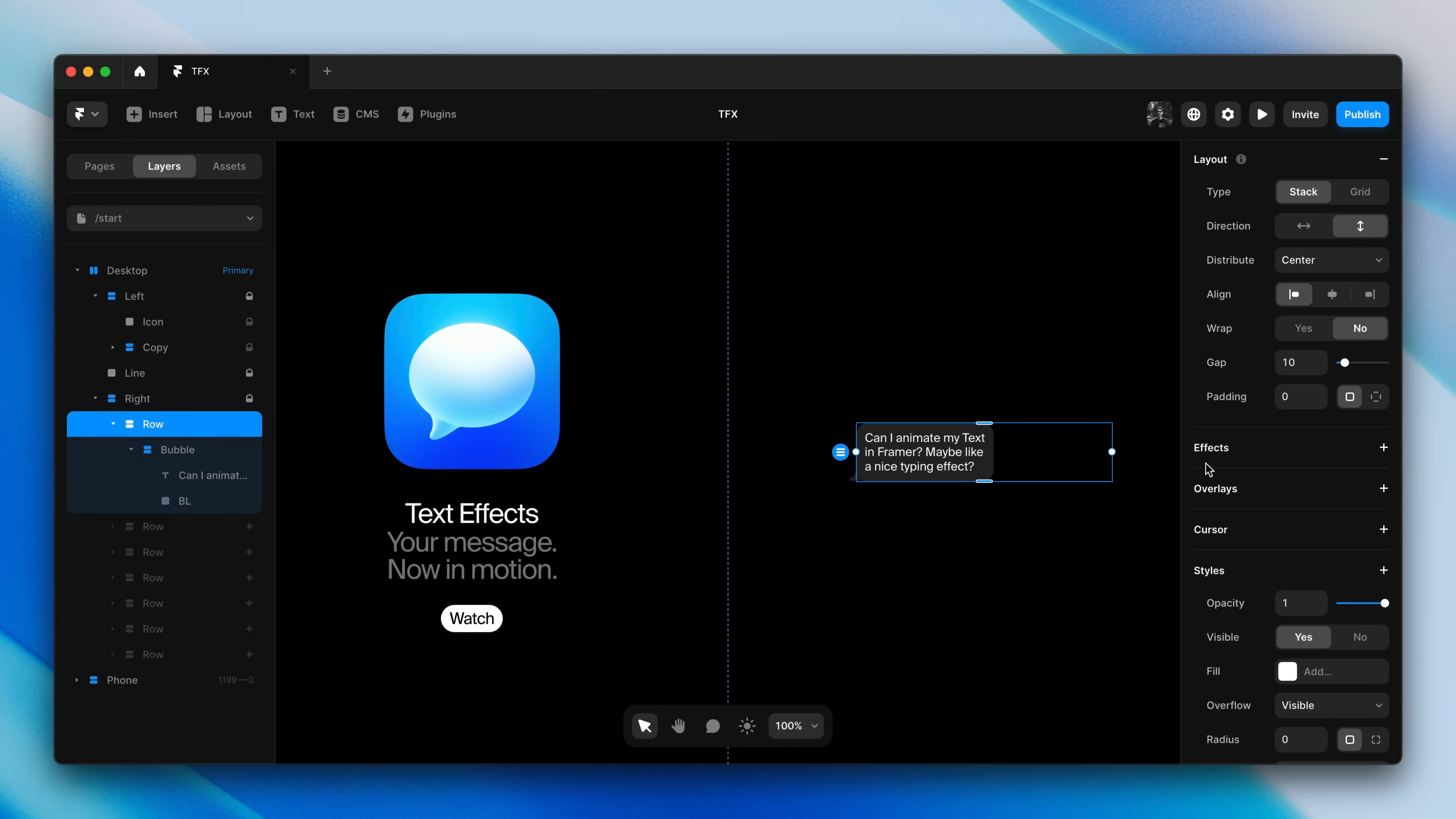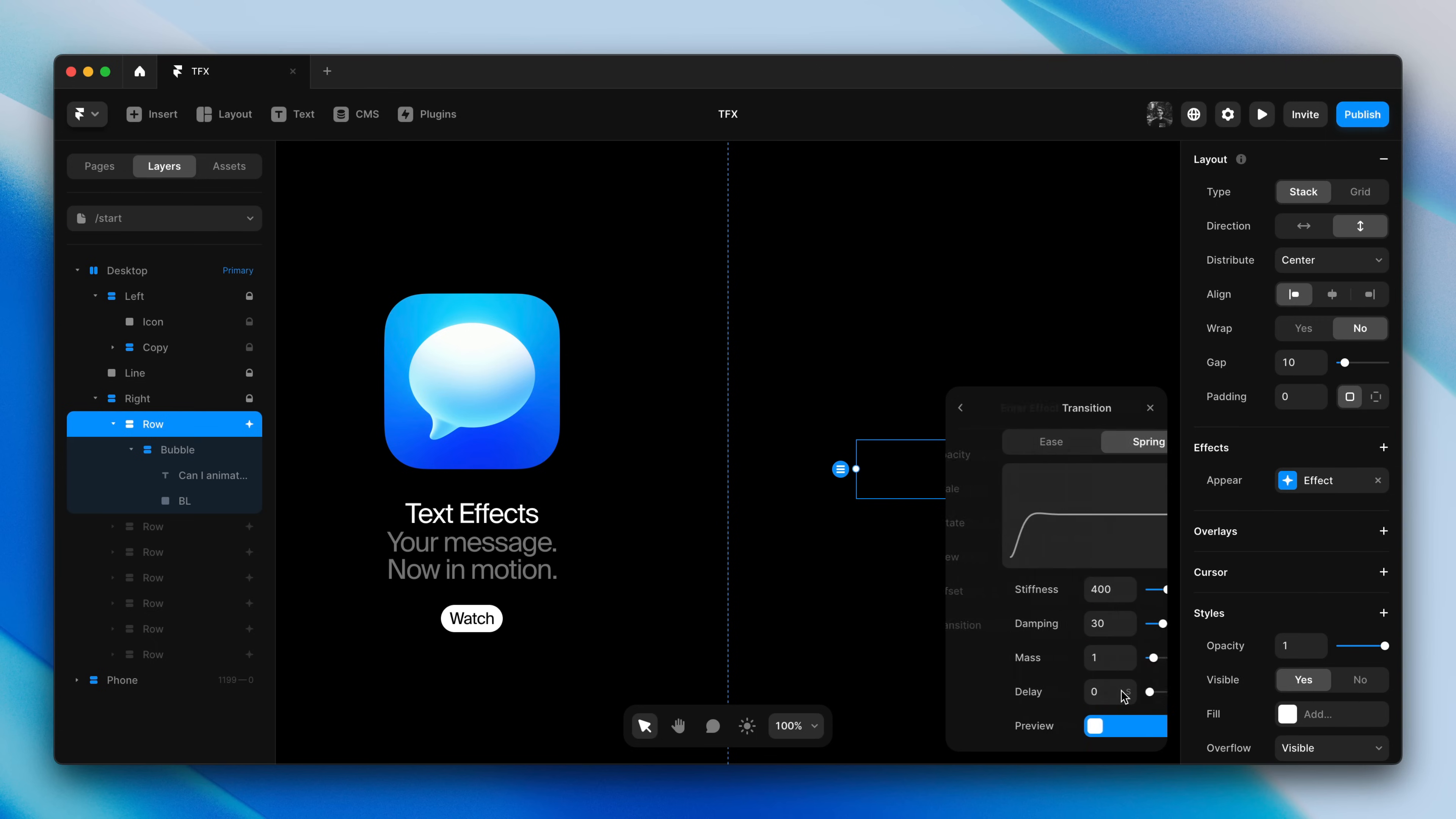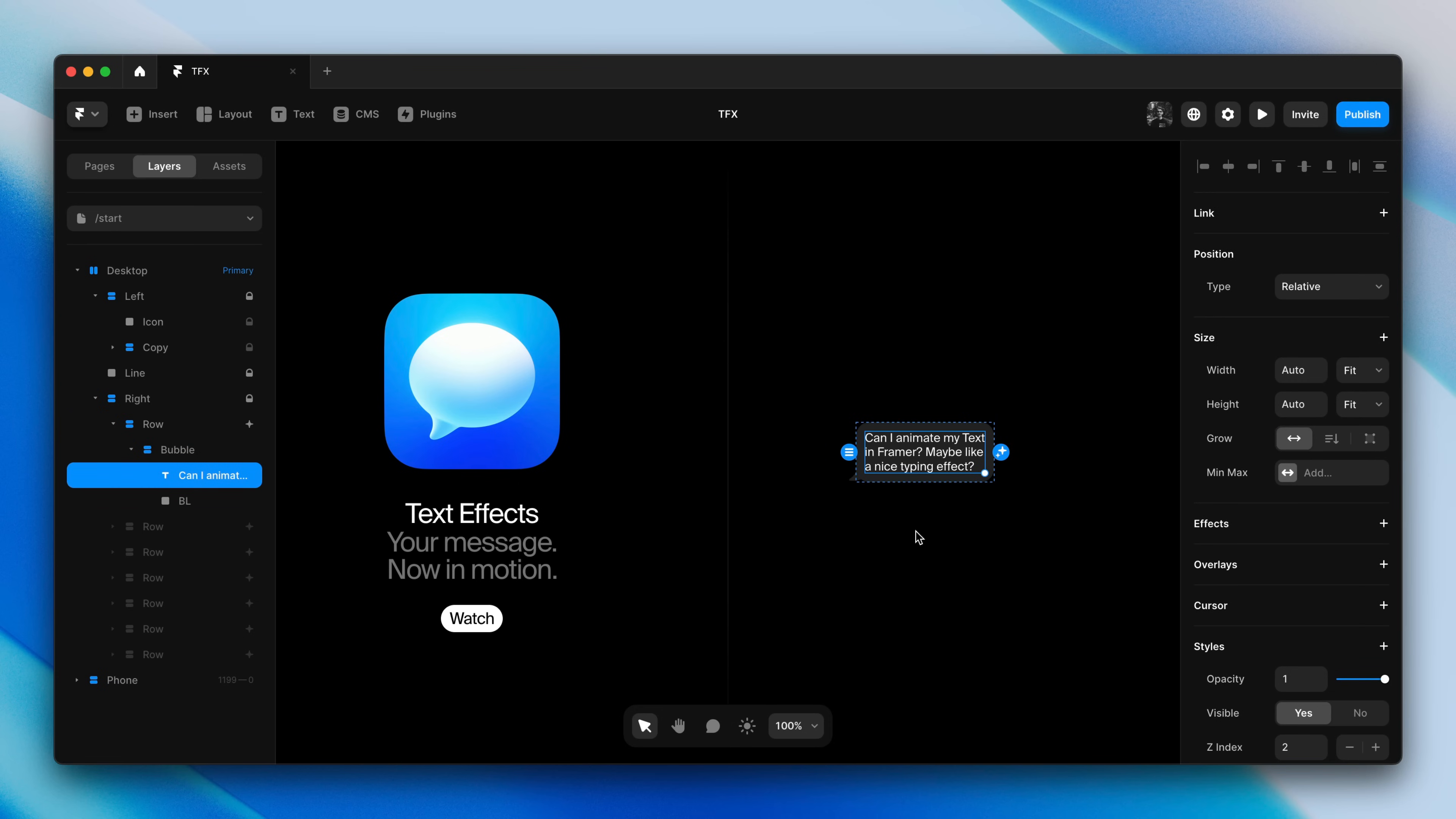I'll select this row and I'll first add a standard Appear Effect. I'll give it an offset Y of 20 pixels and I'll set the damping to 25. Now let's select the text within. Head over to the effects panel and select text.